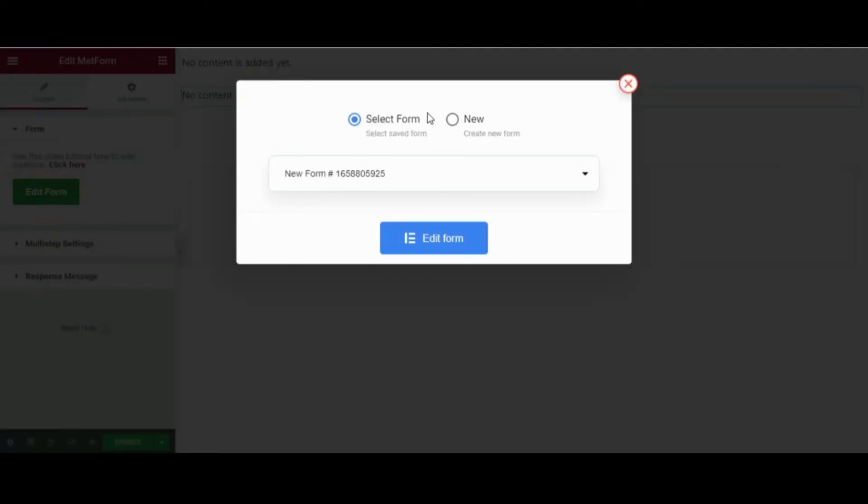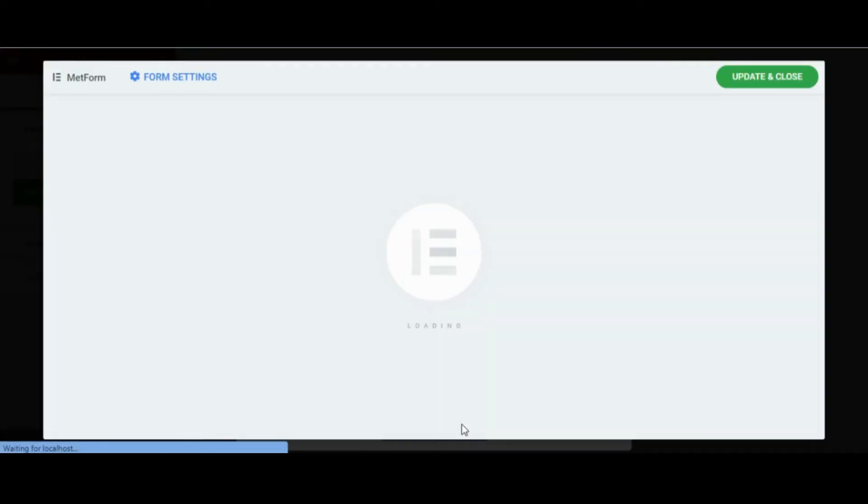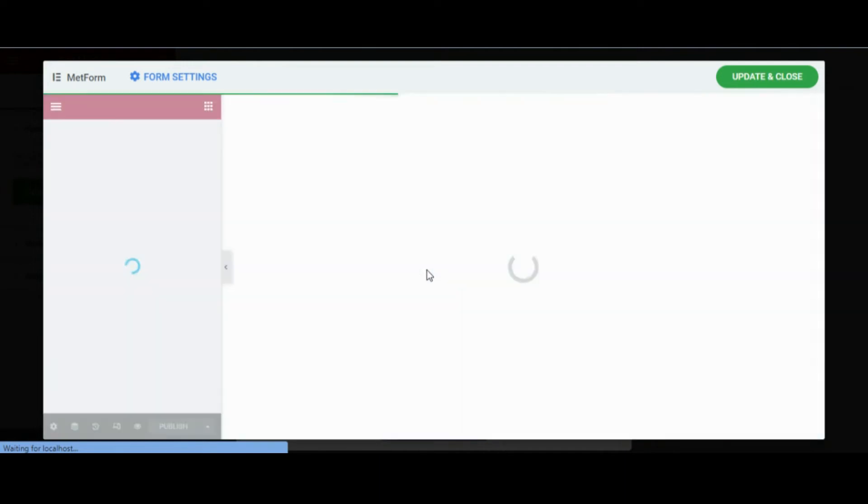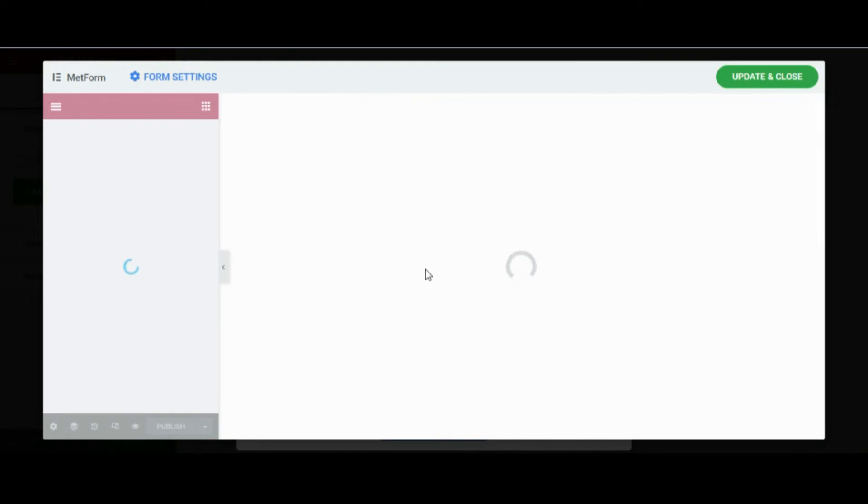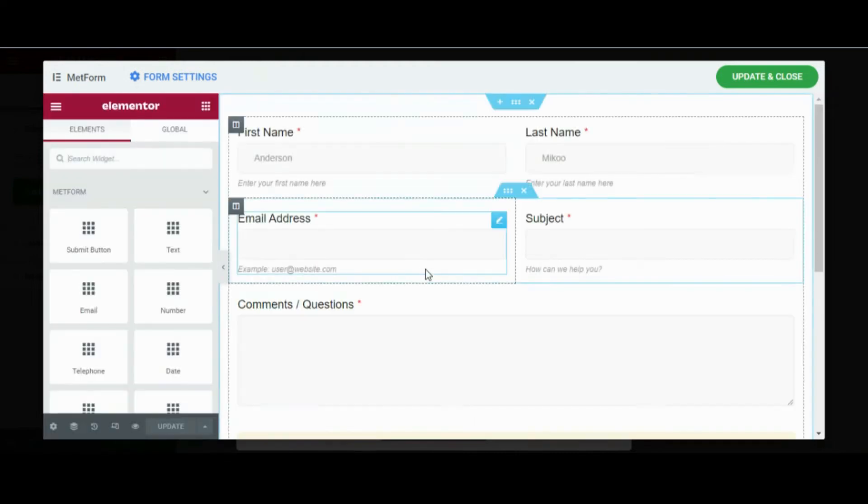After you click on edit form, a new screen will pop up. As I do not have any previous forms, I'll be creating a new form. Now you'll be able to see the pre-made templates, and you can also create a new form from scratch as well. So I'm selecting one of the pre-made templates.